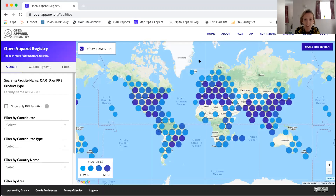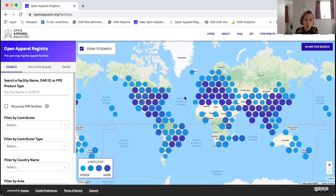The next question is about whether using the Adidas or Nike example, they actually have a buyer-seller relationship with the facility. When brands contribute data to the OAR, you can infer that because a facility is on the brand's supplier list that brand is buying from it — but it's always worth contacting brands directly to do your due diligence if you have a particular reason for needing to verify that relationship.